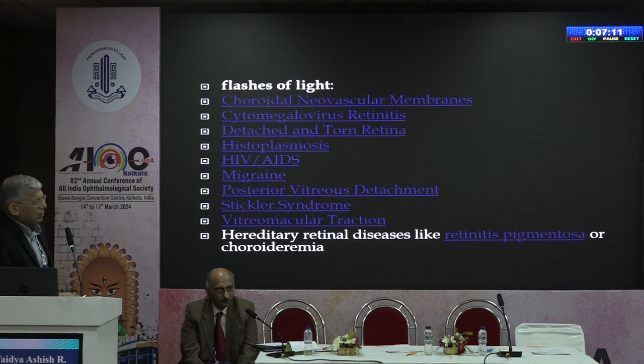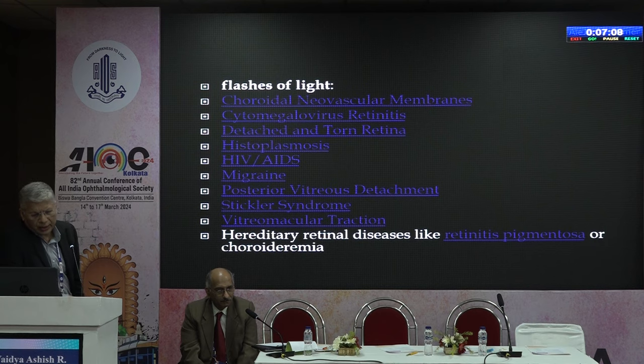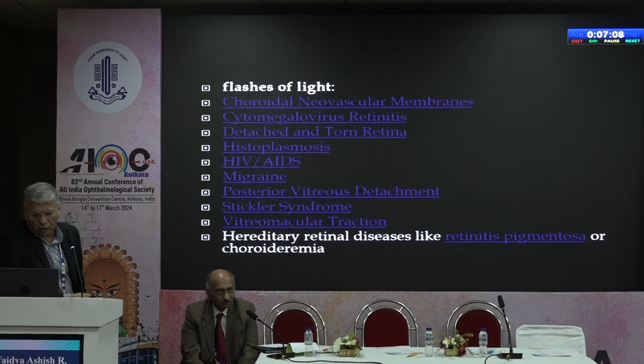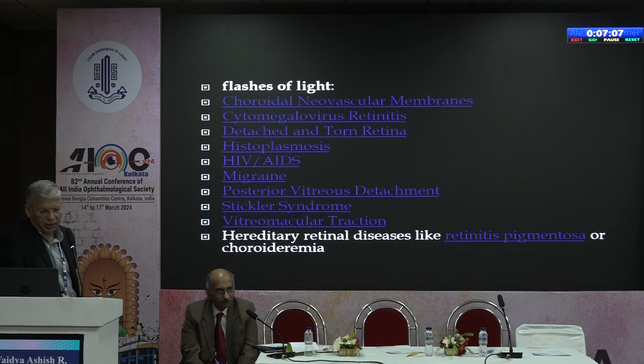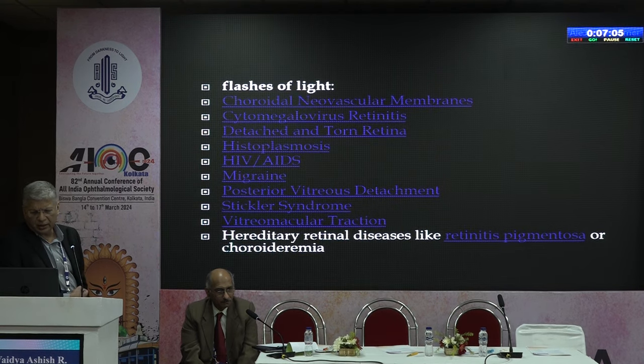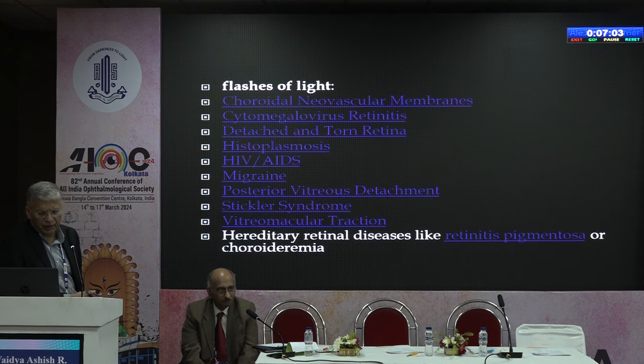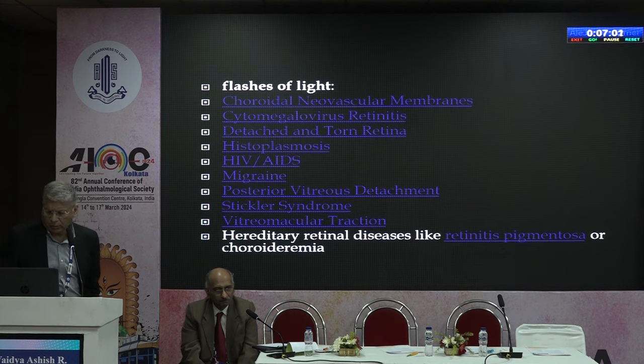Flashes of light can occur due to various other conditions also: choroidal neovascular membranes, cytomegalovirus retinitis, torn retina, migraine, PVD, and Stickler syndrome.